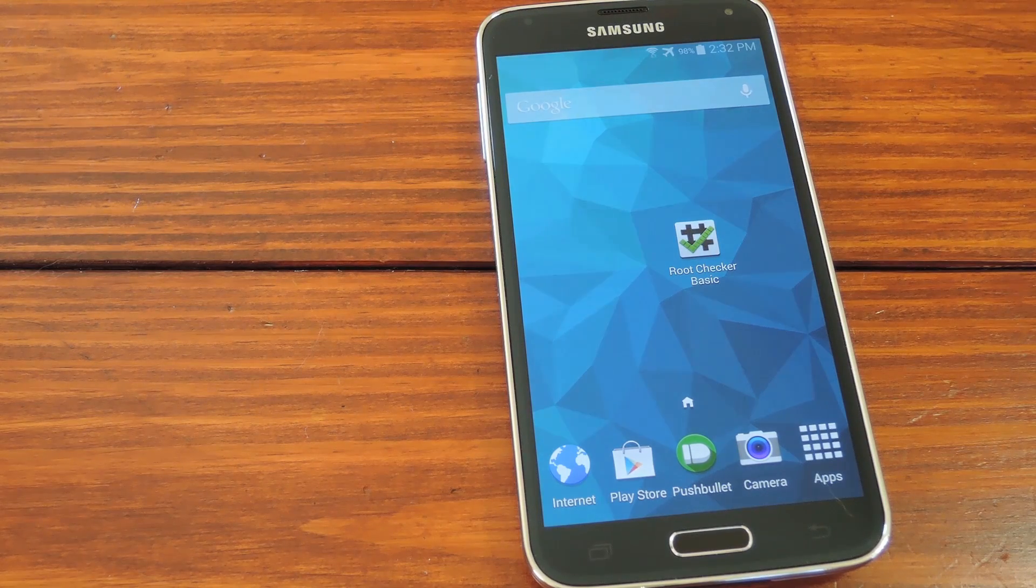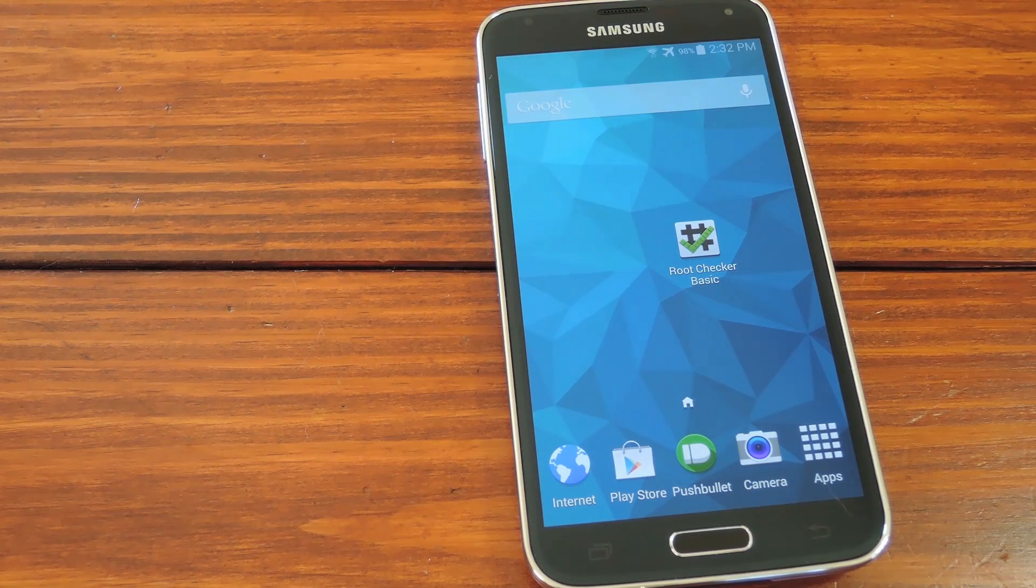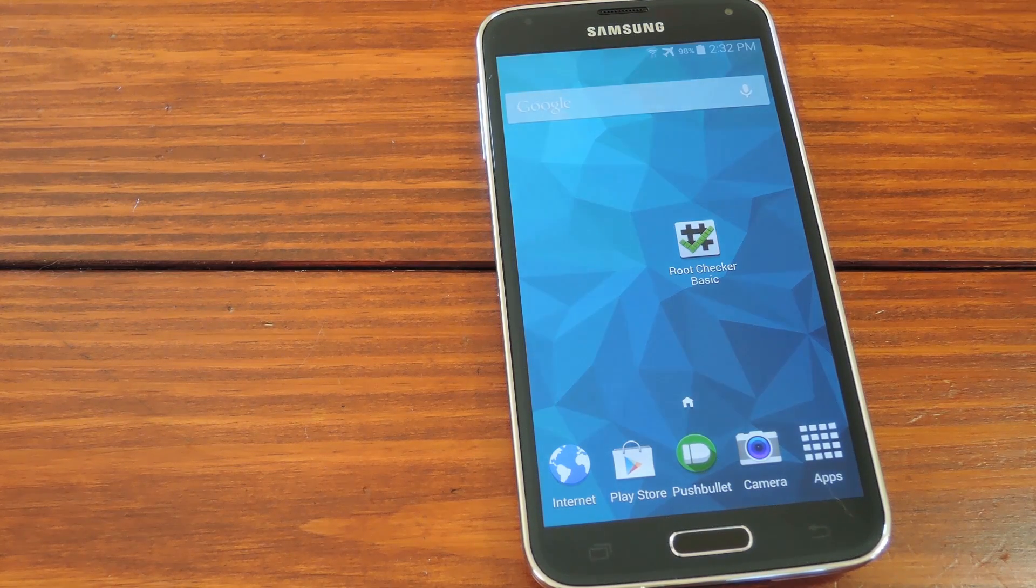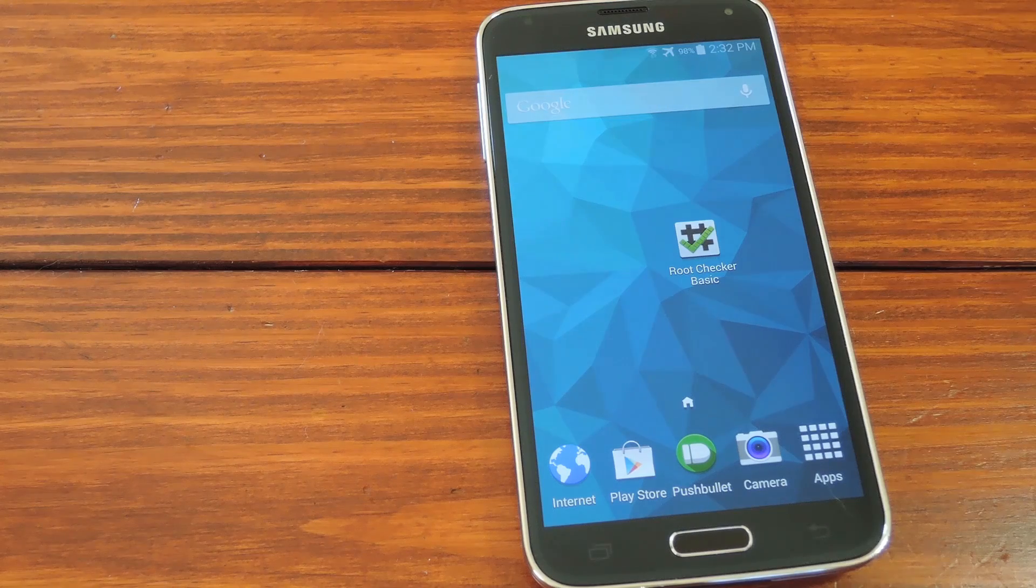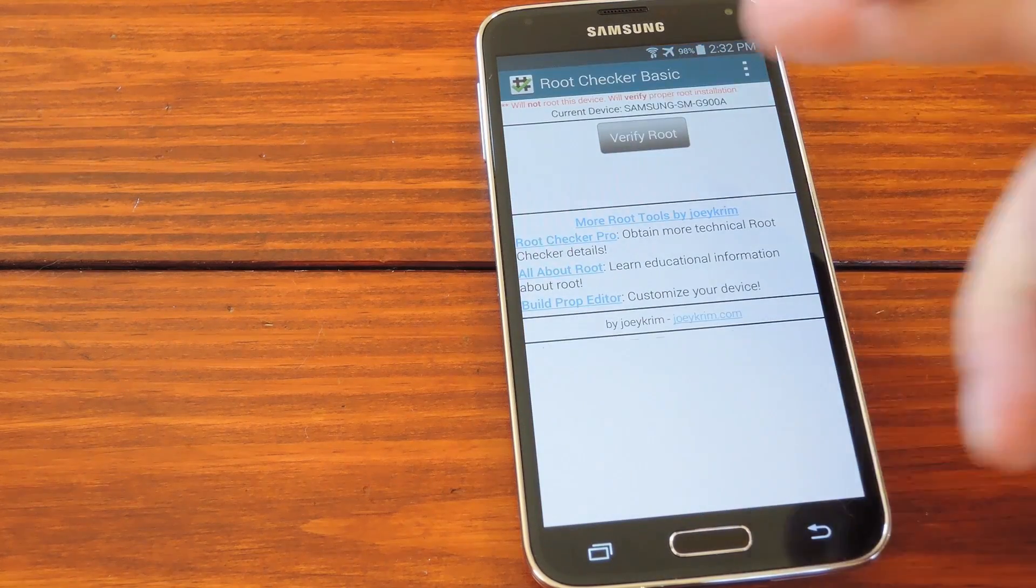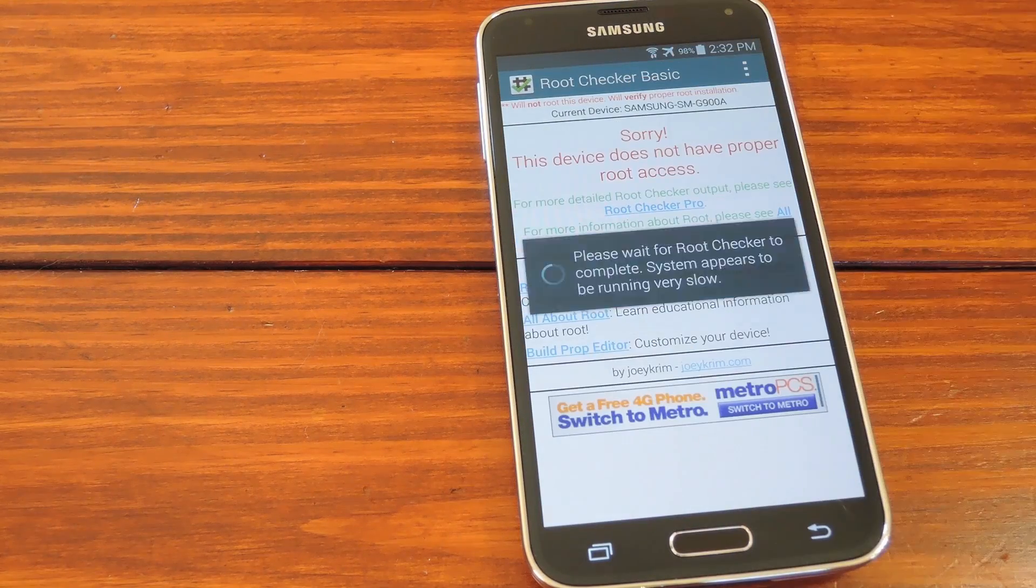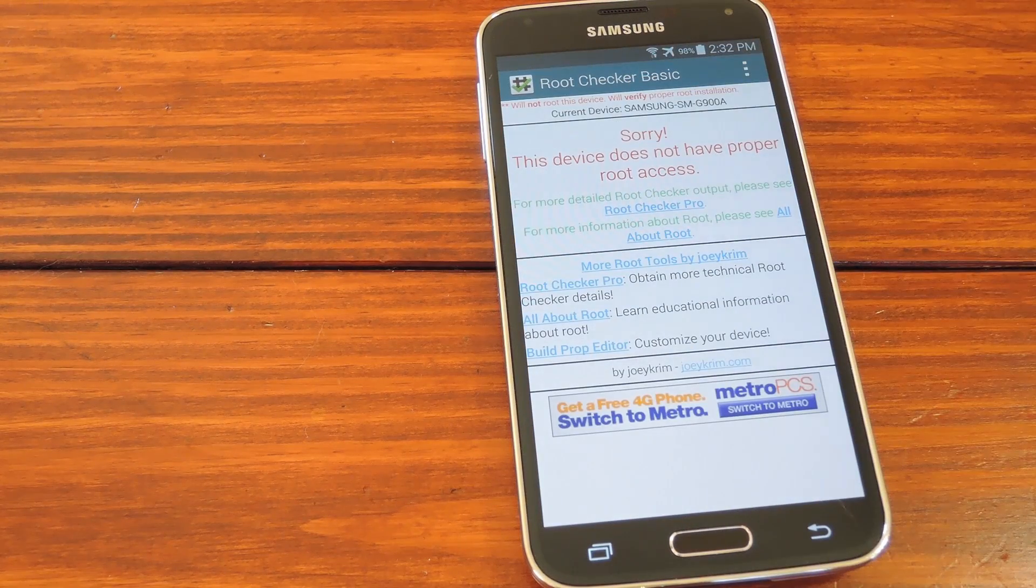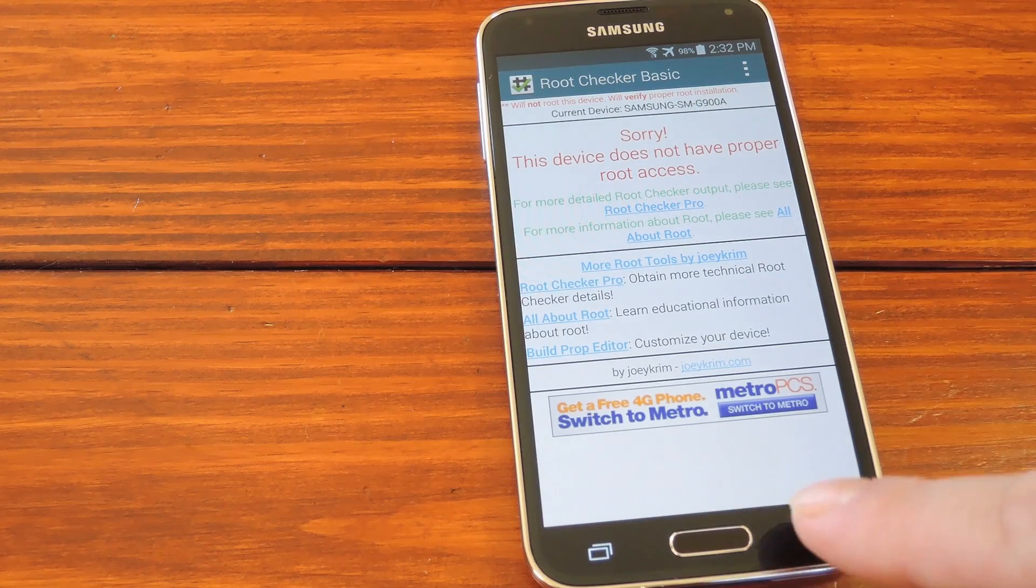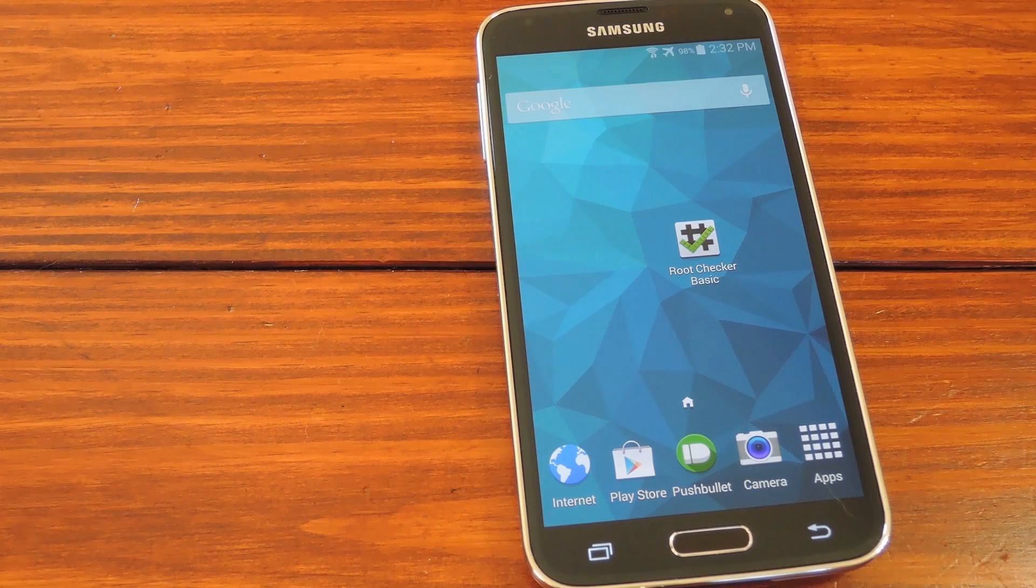So just to show you that I'm doing this in real time, which allegedly takes less than a minute, I'll open up root checker and press verify root. You can see that as of right now, I'm not rooted. Here in about a minute, I should be.